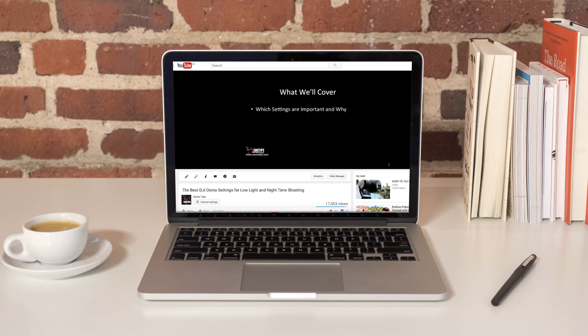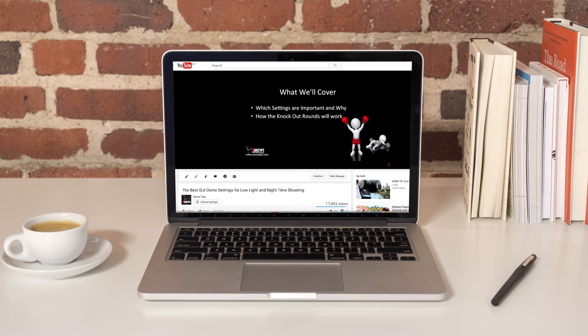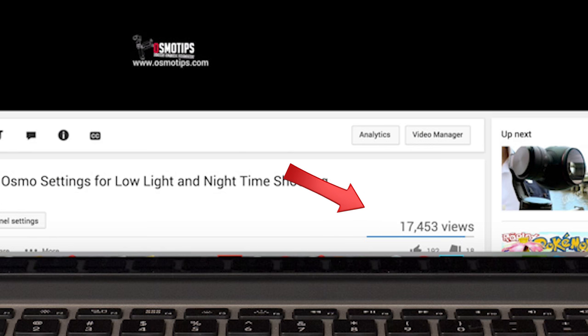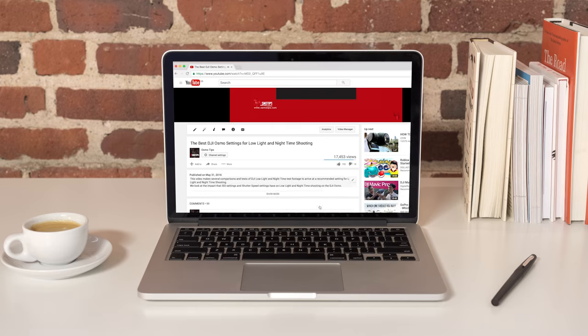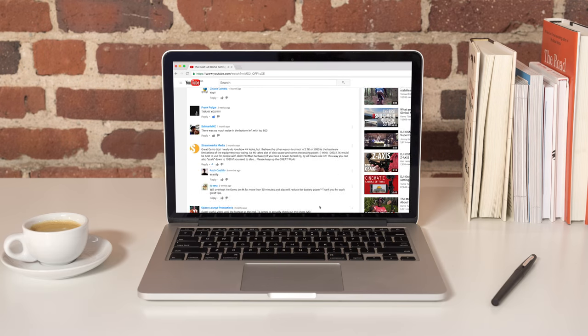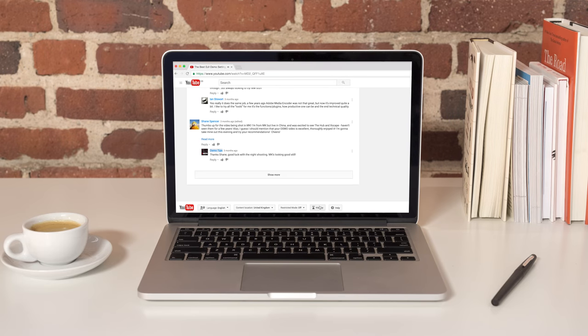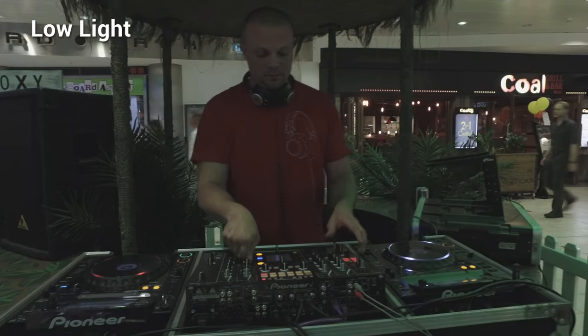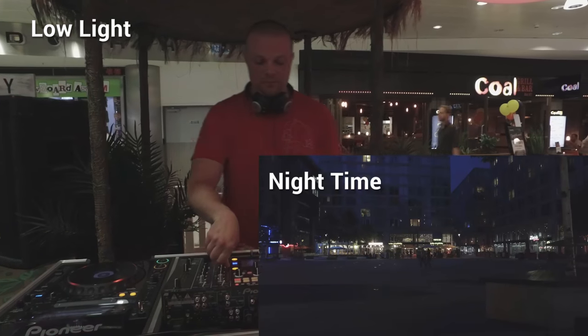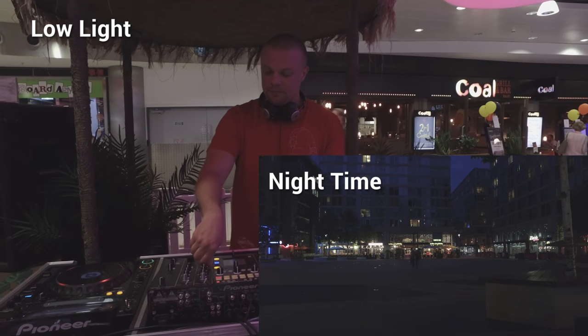A few weeks ago we made a video that we called the best DJI Osmo settings for low light and nighttime shooting. Not only has this video proved to be popular and helpful to a lot of you out there, but it's allowed us to answer a lot of questions relating to low light and nighttime shooting as it relates to the Osmo.